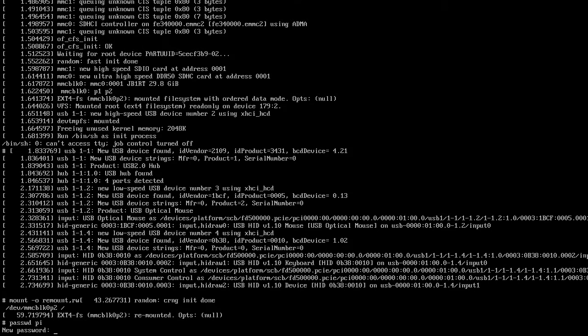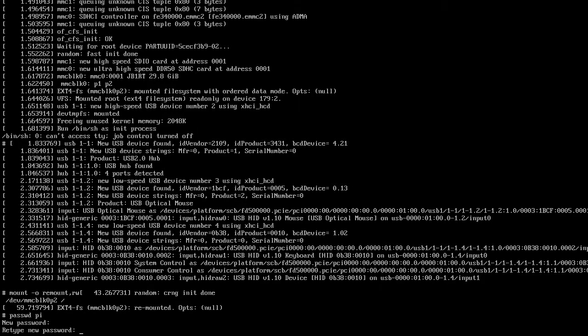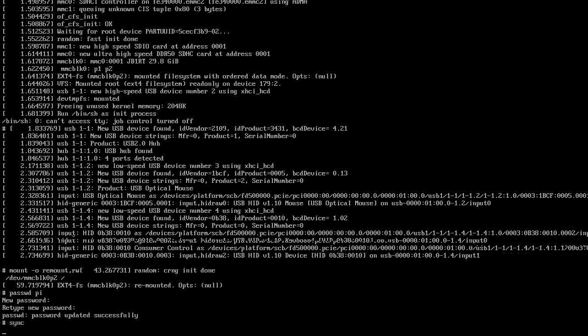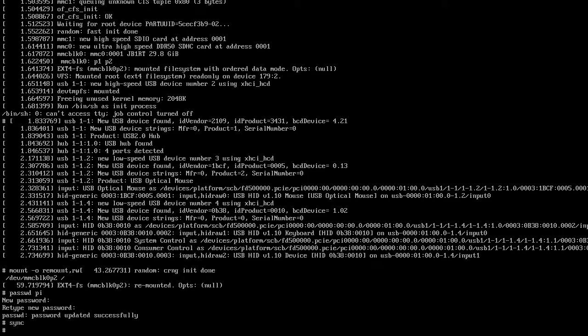I'll hit enter and now I'll type my password, what I want it to be. I'll type it again. Okay, so it's updated successfully. Now I'll type sync. I'll hit enter. So next I'm going to turn off the Raspberry Pi. I'll remove the card and plug it back into the Mac.